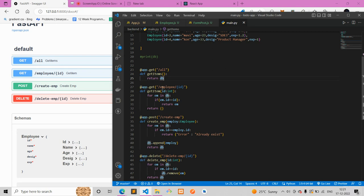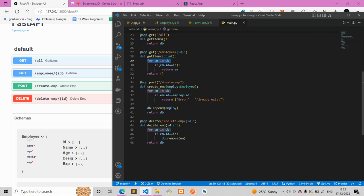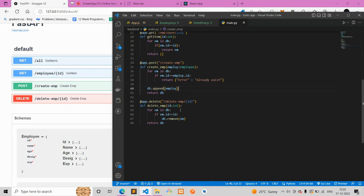I also have a second GET request that takes an ID argument. It searches for the ID, and if it's present it returns the full employee object; otherwise it returns an empty list. Then there's a POST request — to create a new employee. It takes the employee object, checks that the same ID doesn't already exist, and if not, appends the new employee to the list; otherwise it returns that the employee already exists. Finally, the DELETE request takes an ID, and if the ID is present in the database it removes it; otherwise it does nothing.